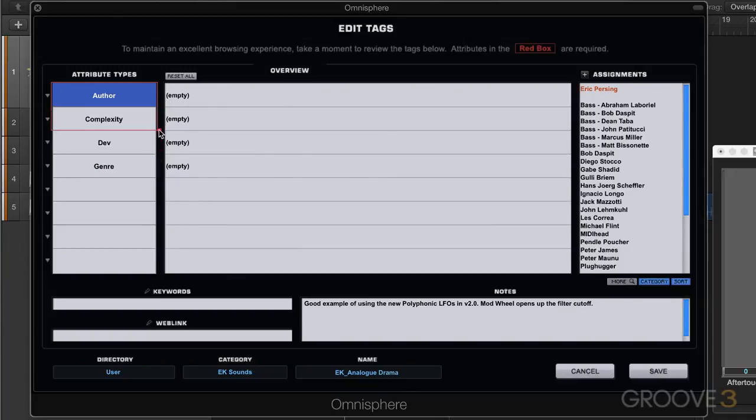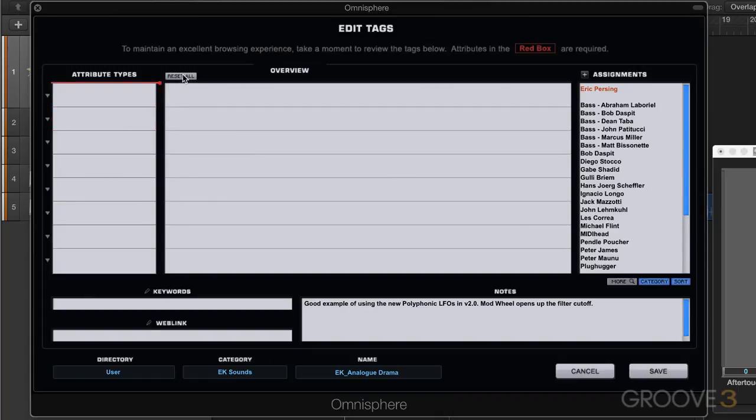For example, if I just put this up here and now go reset all, they're all empty. Now we want to choose attribute types and then we want to choose assignments.